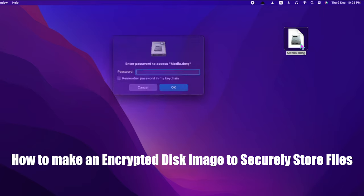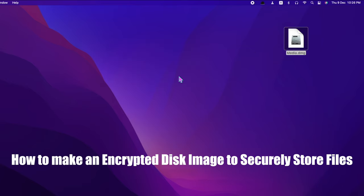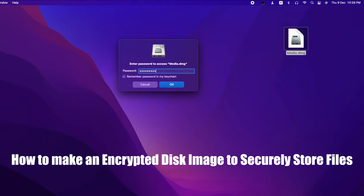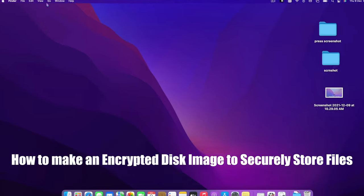Today I would like to show how to make an encrypted disk image to securely store sensitive files on Mac. Here I have a folder which I want to encrypt.